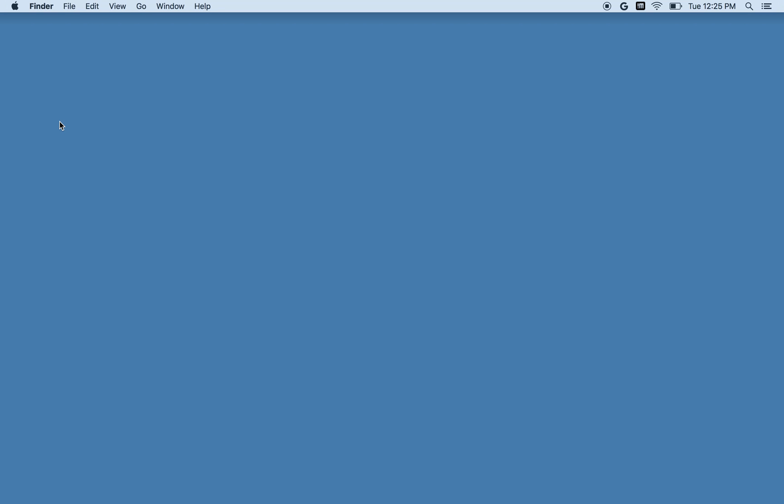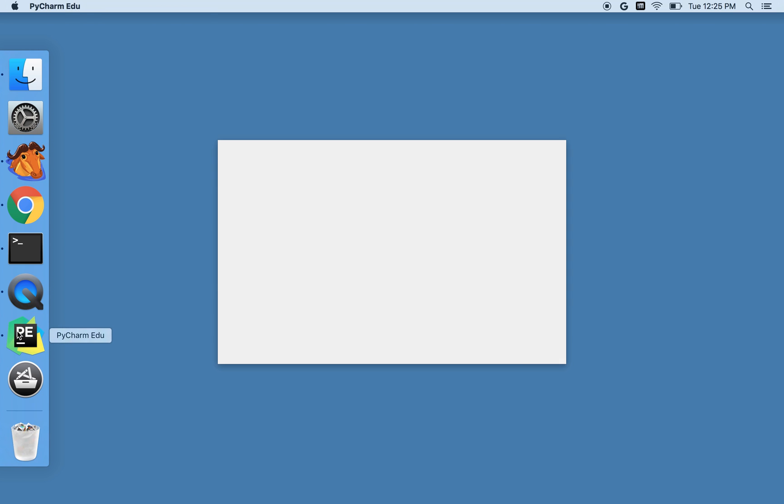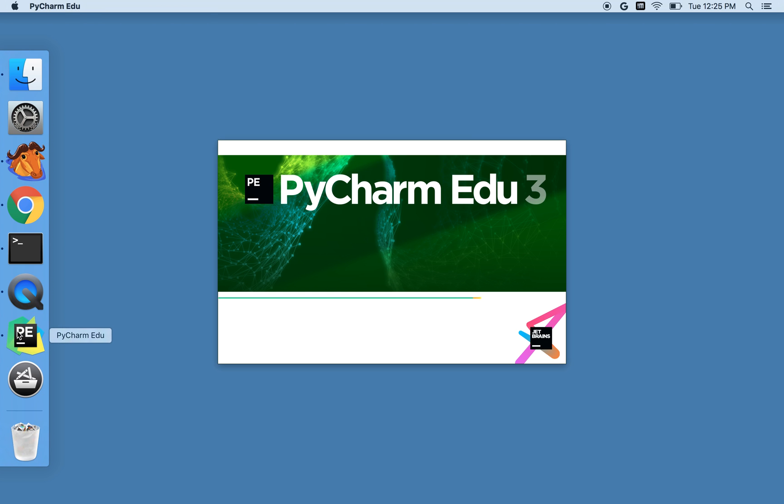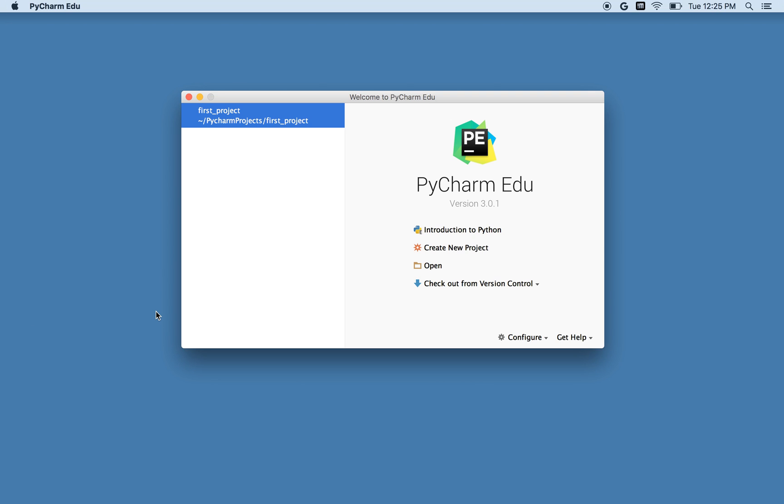So that's it. We've made our first project. If you want to see it again, if you start up PyCharm EDU the second time, it doesn't give you that initial thing about preferences, it goes straight to what kind of project you want to do. So we'll learn more about that in the next video. Bye.